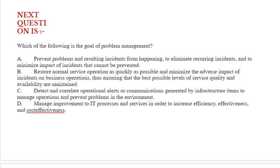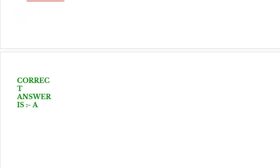Option D: Manage improvement to IT processes and services in order to increase efficiency, effectiveness, and cost effectiveness. Correct answer is Option A.